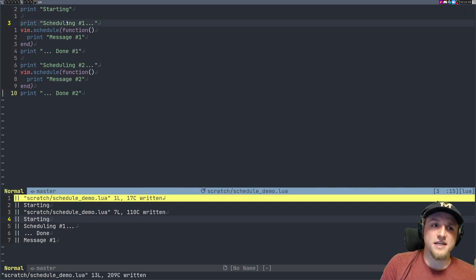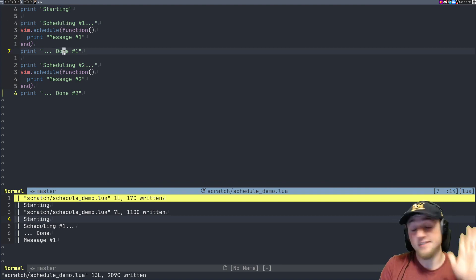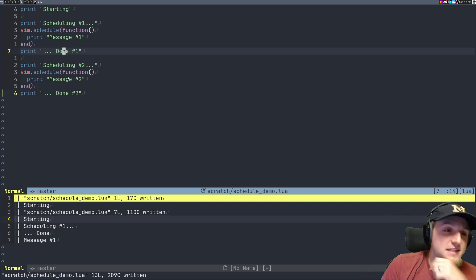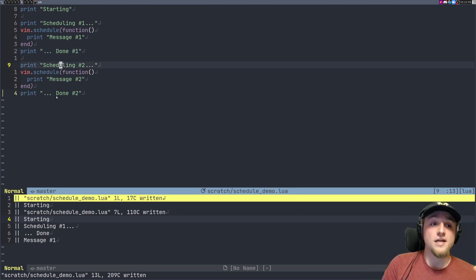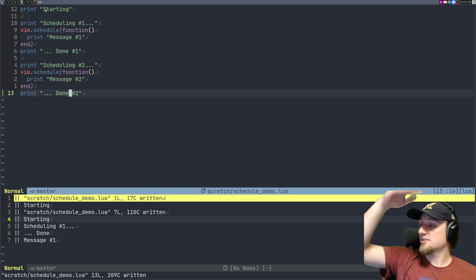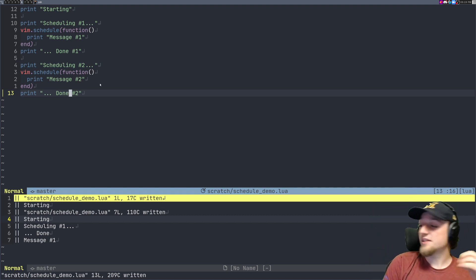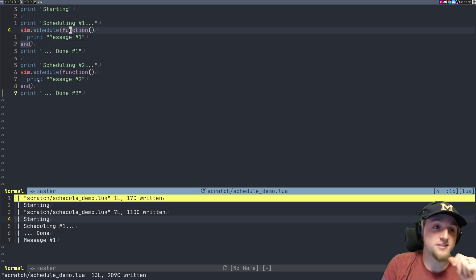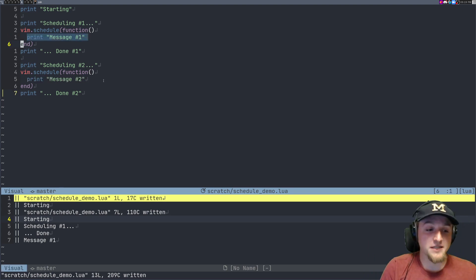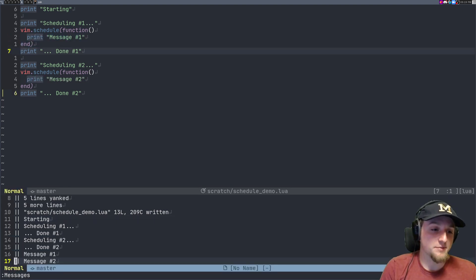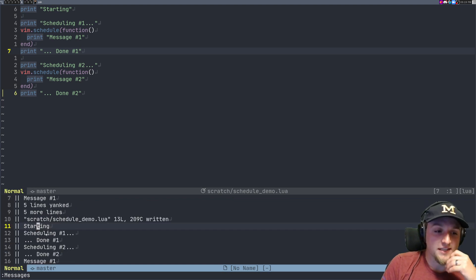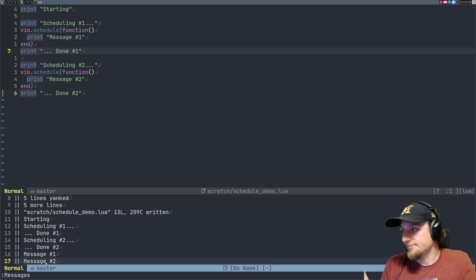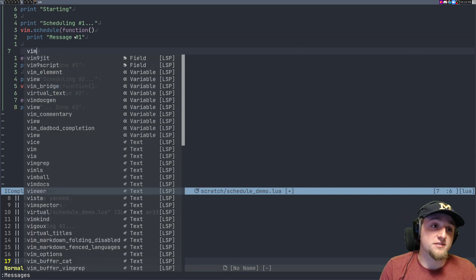Now we're going to see 'starting', 'scheduling one', 'done one' — and then what? We should see 'scheduling number two', then 'done number two', because we execute the file top to bottom. When the event loop has time to process, after we've completed the file, it prints 'message one' then 'message two'. And that's exactly what we see.